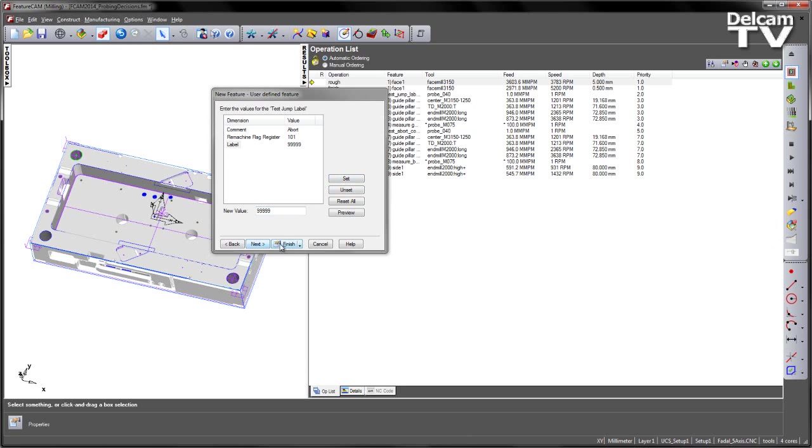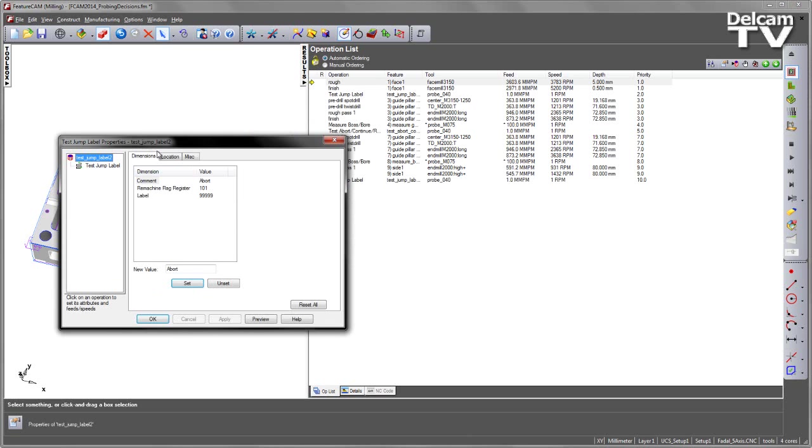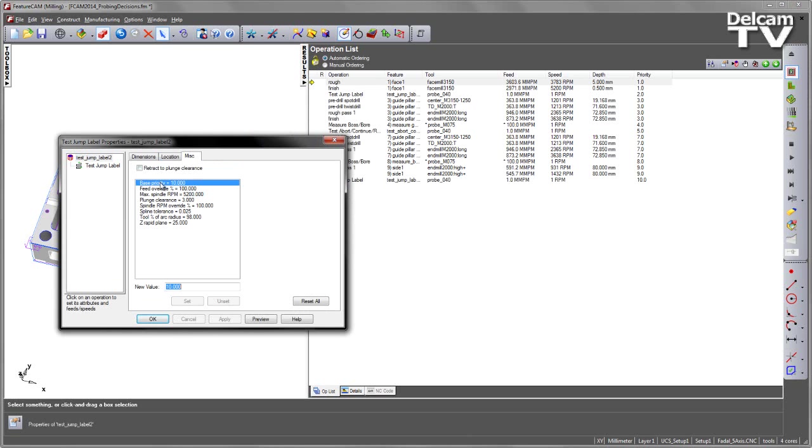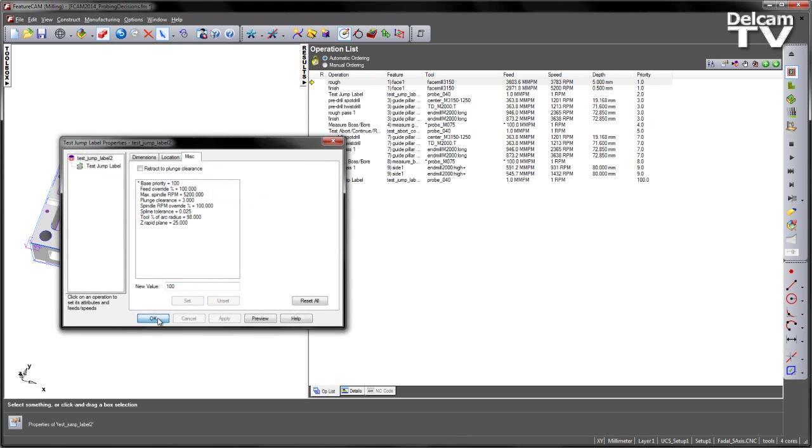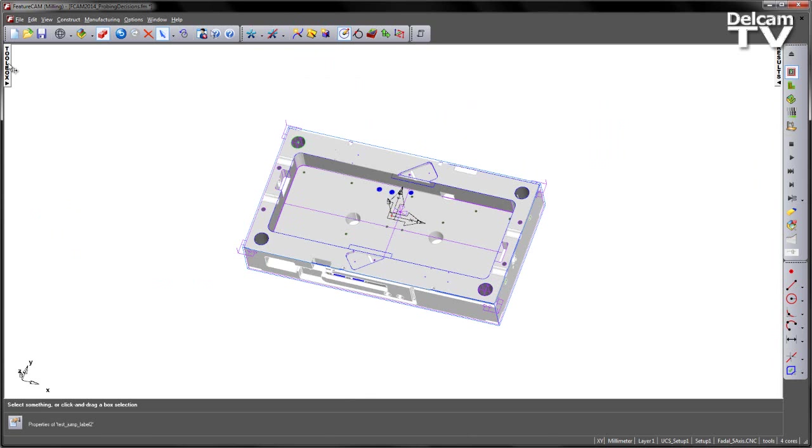So set that and say finish and in this case under the miscellaneous I'm going to set its base priority to be something a lot bigger, maybe 100. So you set, apply and OK. And we put it all the way to the end of the sequence for our abort process.